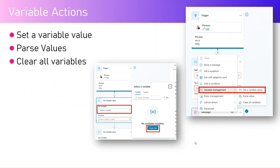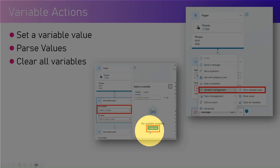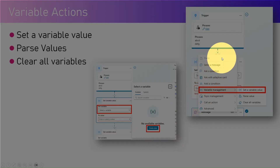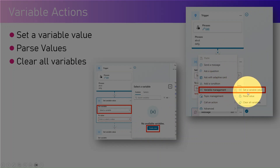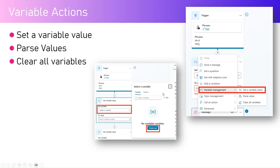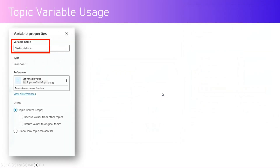From variable actions, you can create a custom variable by clicking the 'Create New' button. To create a variable, you add a node and from variable management you can set a variable, and you can clear all values of the variable as well. Once you create a variable, you can do a lot of things with it.